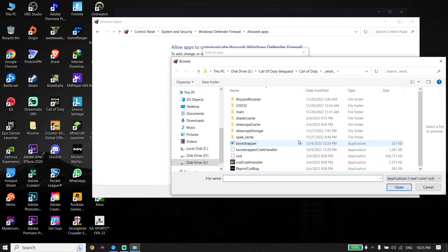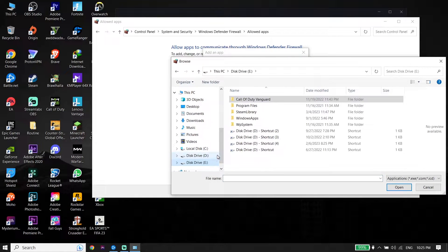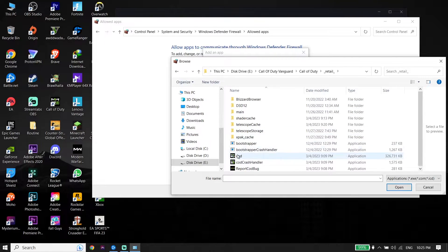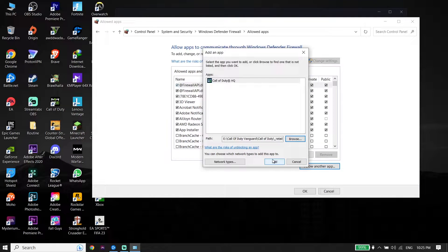Click on 'Allow another app', then click on 'Browse' and locate the Call of Duty install location. Select the CoD application, click 'Open', then click 'Add' to add Call of Duty to Windows Defender. Also, if you have any antivirus on your PC, go ahead and turn off your antivirus, because sometimes this error pops up because of Windows Defender Firewall or your antivirus.